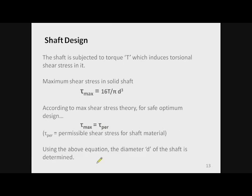First we take up the design of the shaft. This is a very simple case: the shaft is subjected to pure torque, which induces torsional shear stress in it. Maximum shear stress is given by a standard expression, and for designing we equate this maximum shear stress to the permissible stress. Using this equation we can find out the diameter of the shaft.